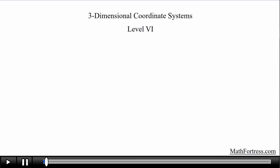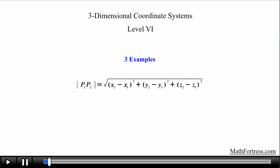3-Dimensional Coordinate Systems, Level 6. In this video we are going to go over 3 slightly more complicated problems that require the use of the distance formula in 3 dimensions. Let's try the first example.